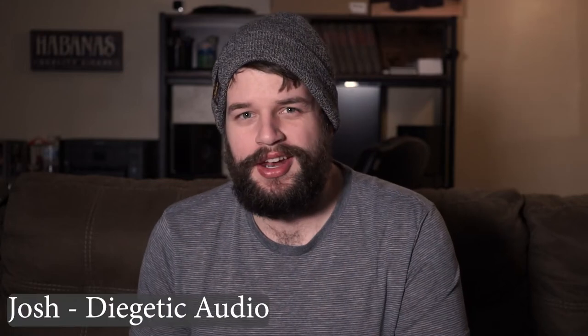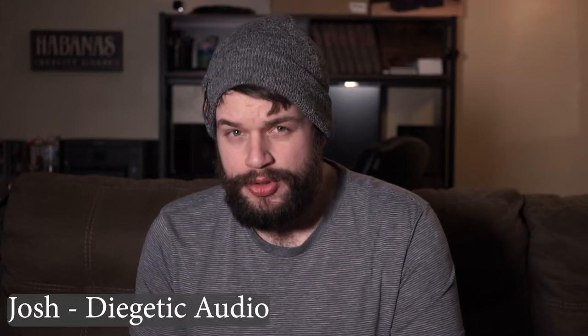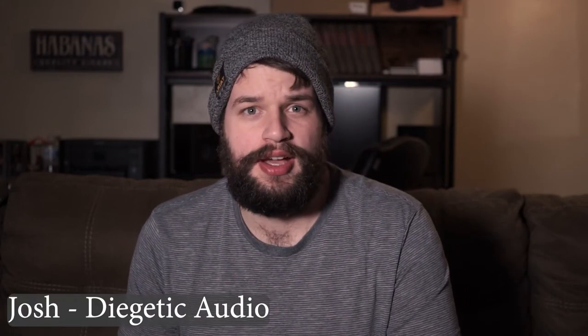Hello everyone, Josh here with Dygetic Audio, and if you're streaming with OBS, this information will get you better audio from any microphone.